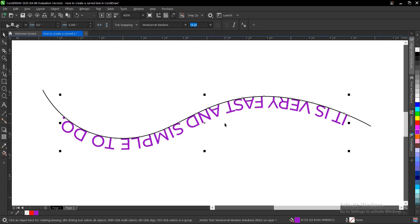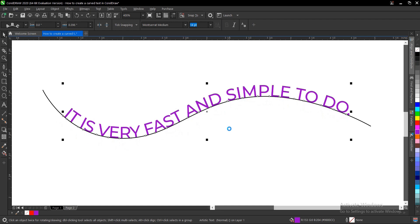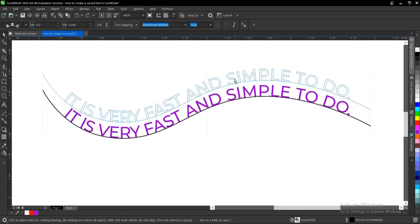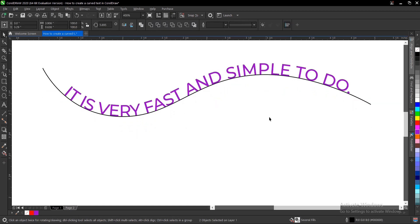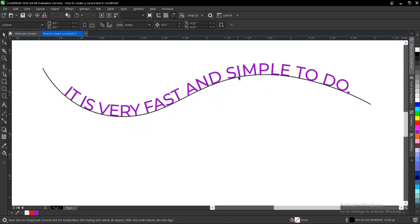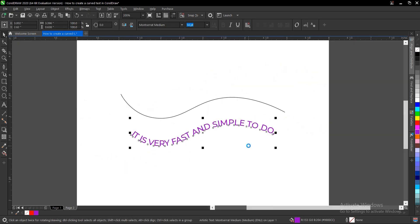Let's undo that. Control Z, Control Z. You just run it up, you just break it, Control K, and so your text is on its own now.